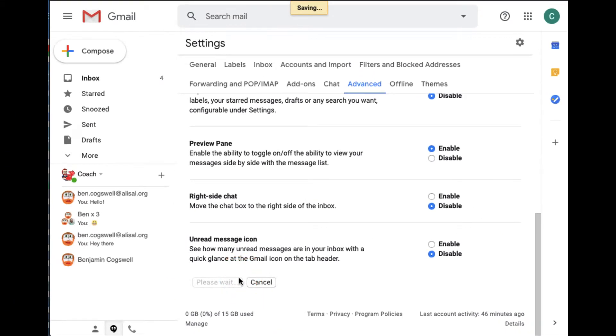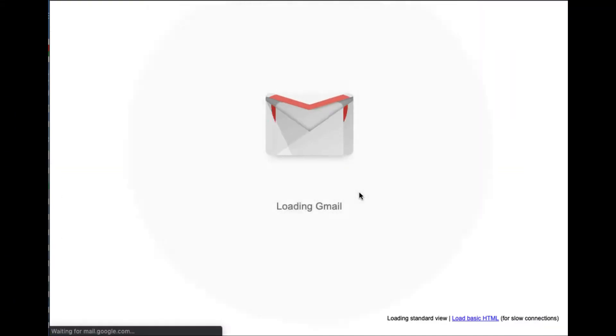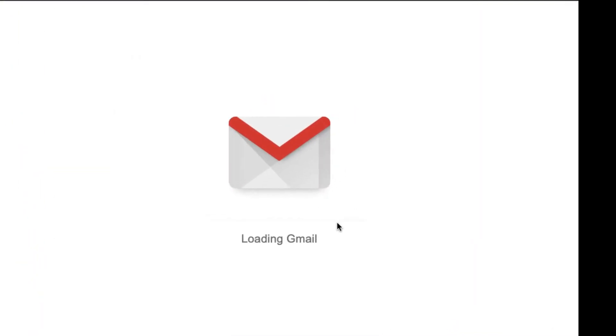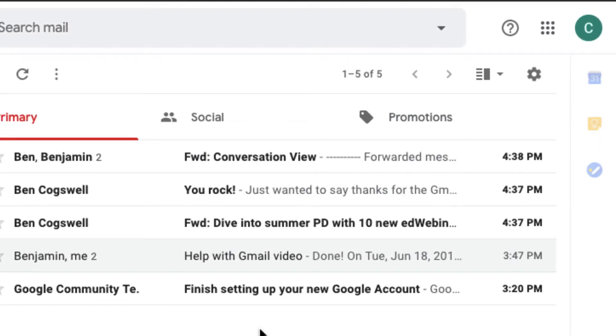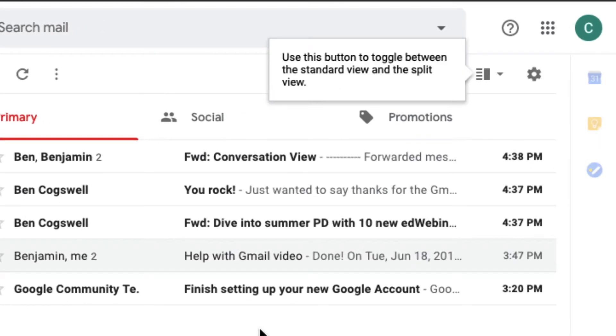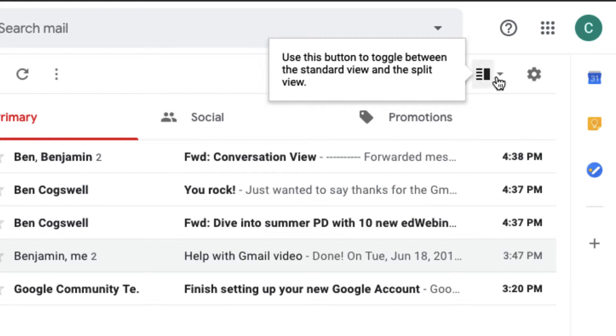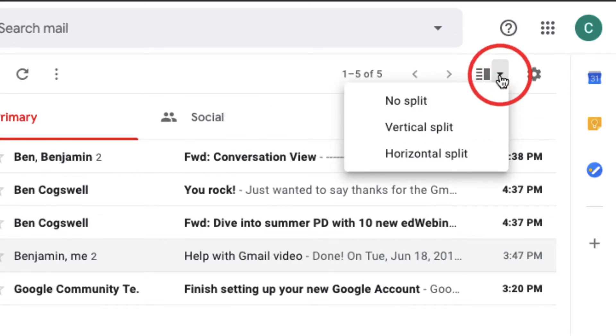There's some other great advanced features in here as well. But today we're just focusing on making it look a little bit more like Outlook. Well, right now you see it hasn't changed much, but you can use this button to toggle between standard view and split screen.